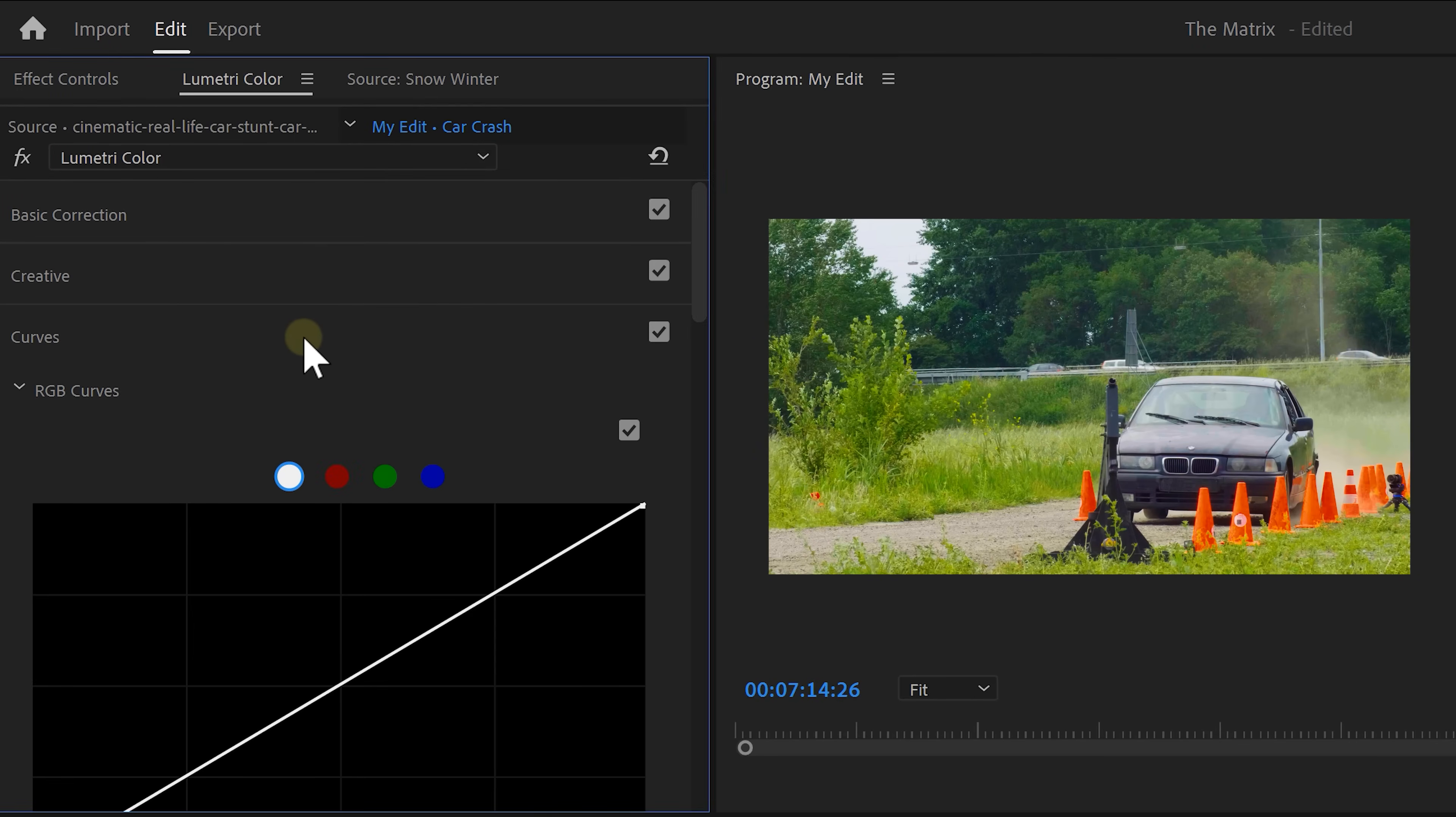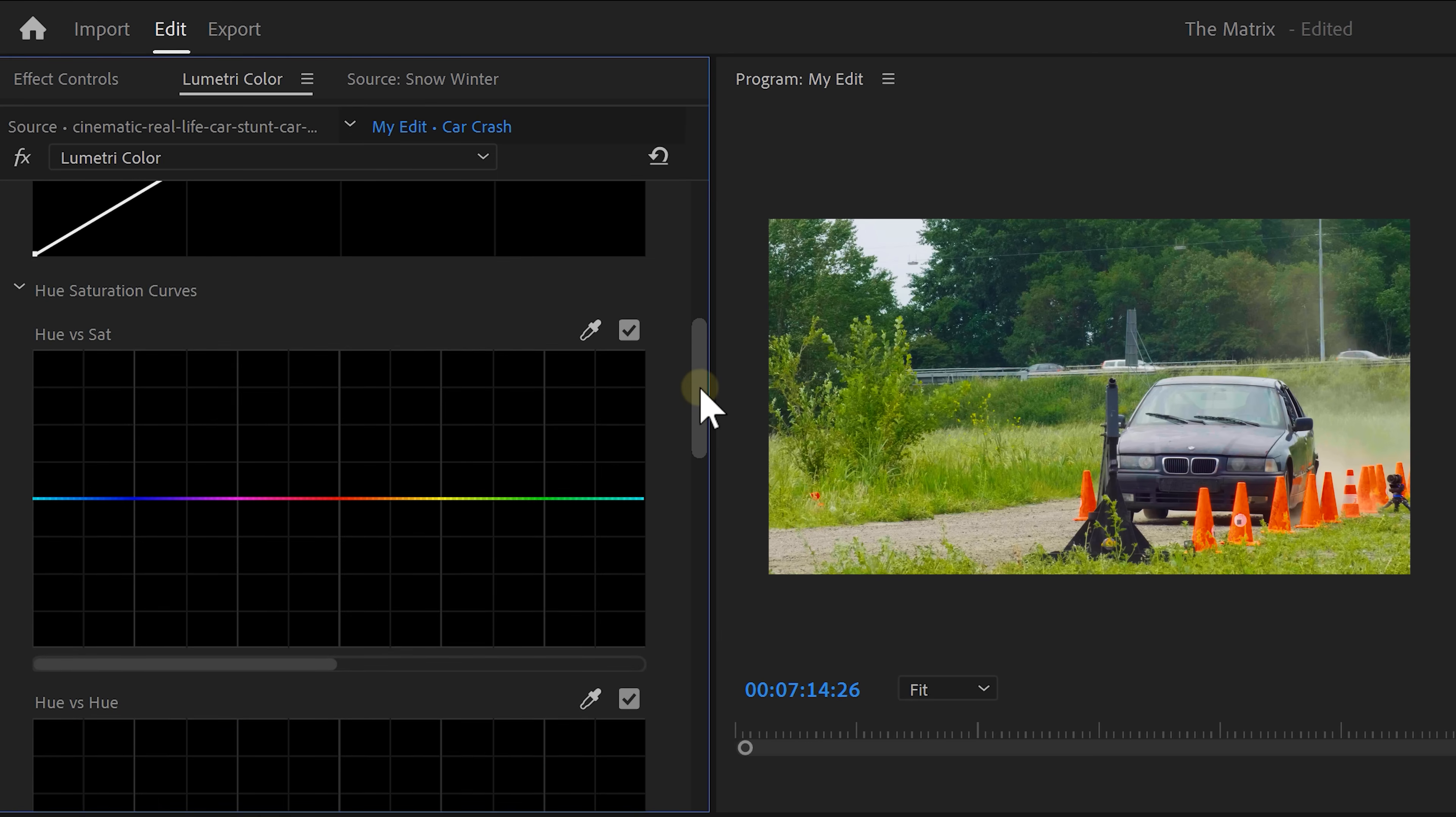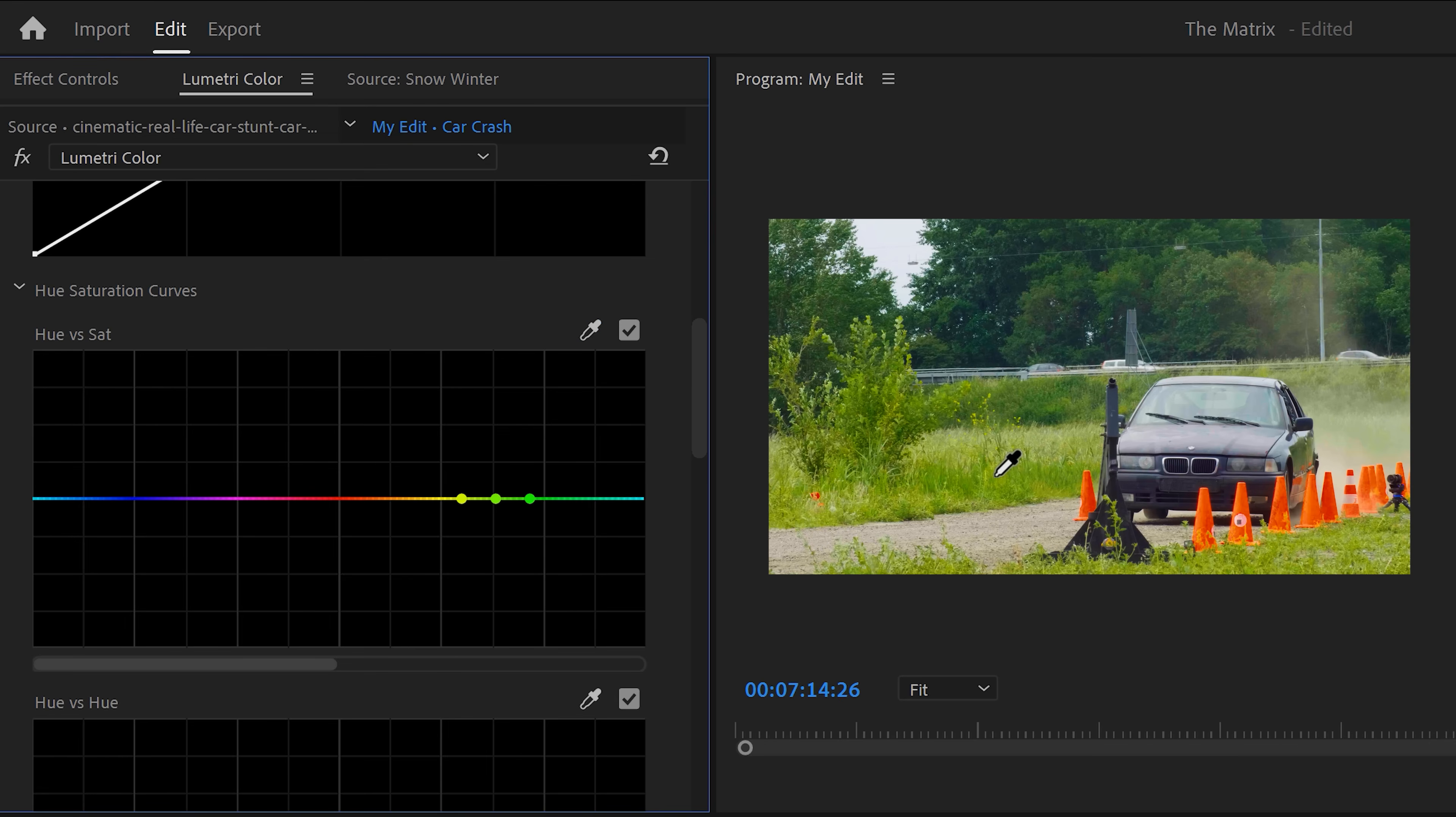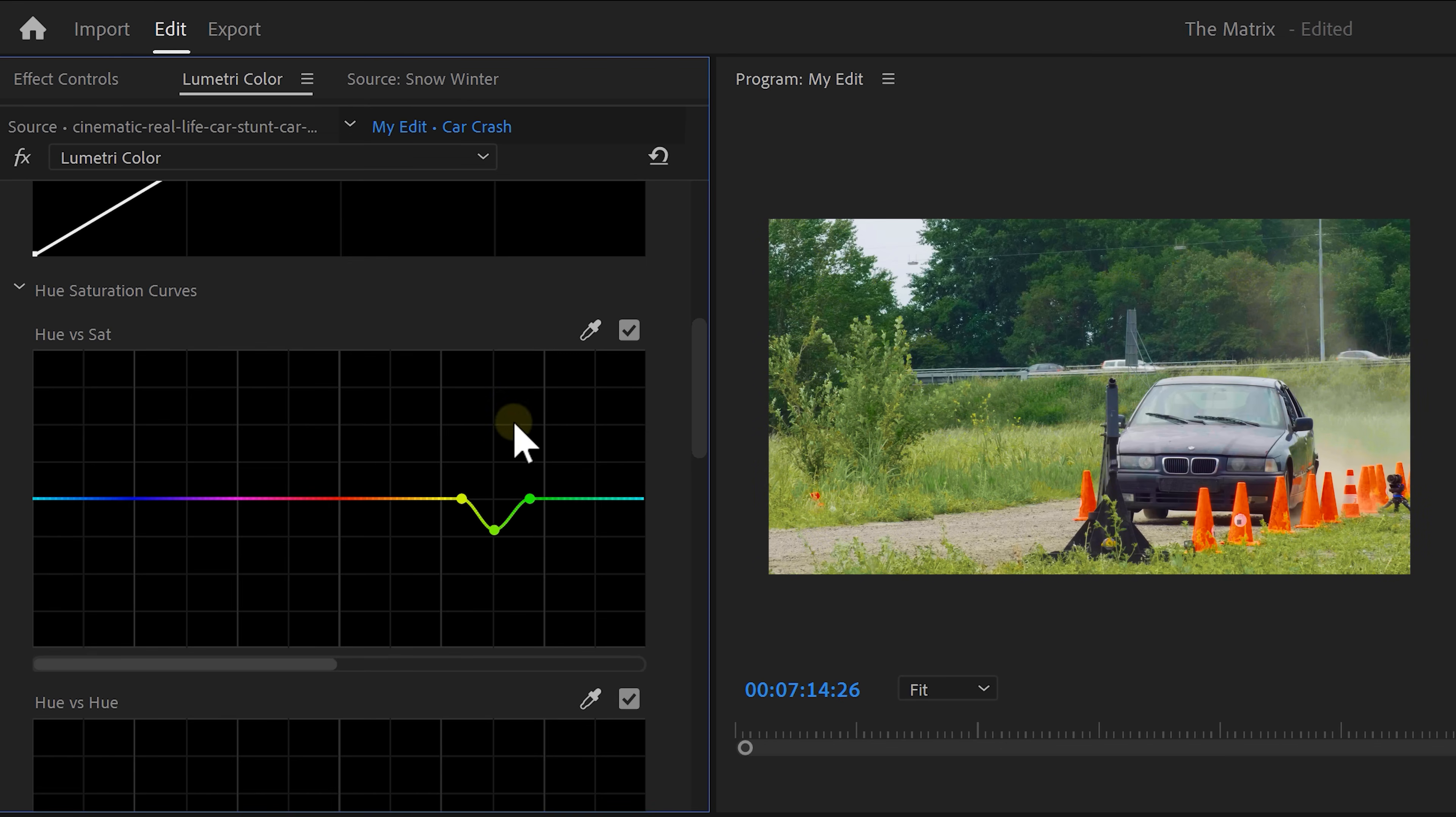To do that, go to the Curves tab in Lumetri Color. Find the Hue vs Saturation Curve. With this curve, you can target a color or hue and turn down the saturation of it. Take the color picker and click the greens in your video. This will make a selection on the curve. Now grab the middle point and turn down the saturation. You can of course also do the opposite and increase it. You can do this with other colors as well, such as this flashy orange. Just grab the picker, select it in the program monitor and then turn down the saturation.